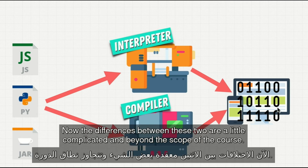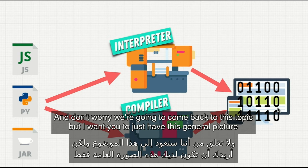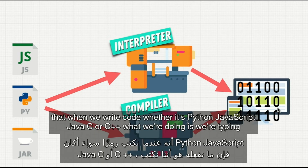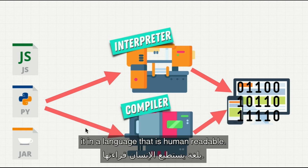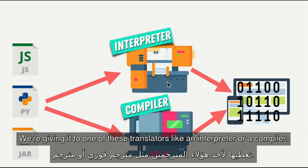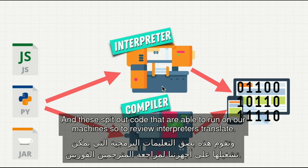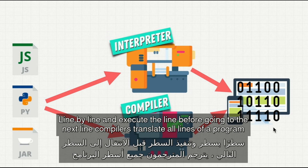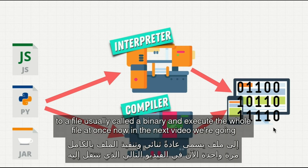Now, the differences between these two are a little complicated and beyond the scope of the course, and we're going to come back to this topic. But I want you to have this general picture: when we write code — whether it's Python, JavaScript, Java, C, or C++ — we're typing it in a language that is human readable, giving it to one of these translators like an interpreter or a compiler, and these spit out code that is able to run on our machines. To review: interpreters translate line by line and execute each line before going to the next. Compilers translate all lines of a program to a file, usually called a binary, and execute the whole file at once.